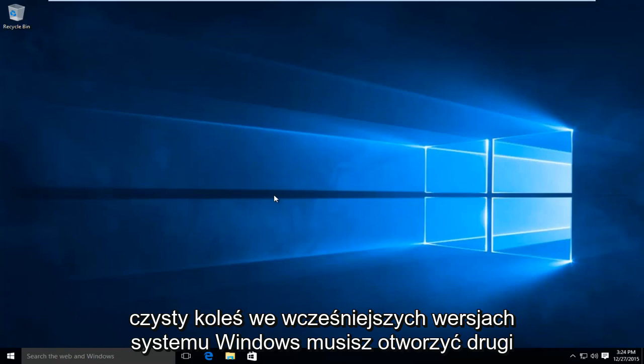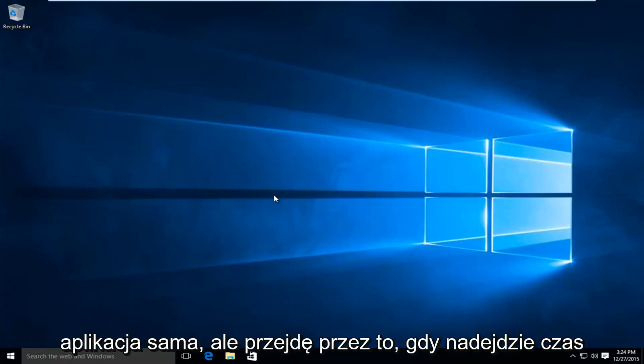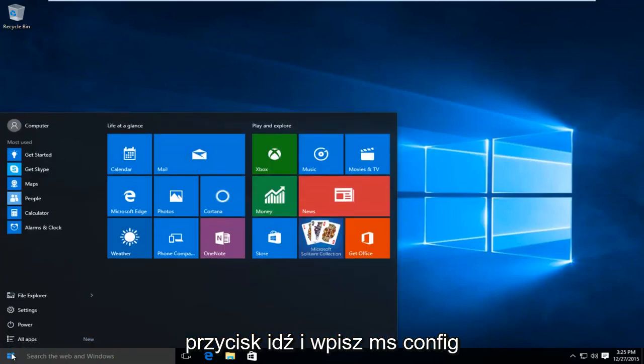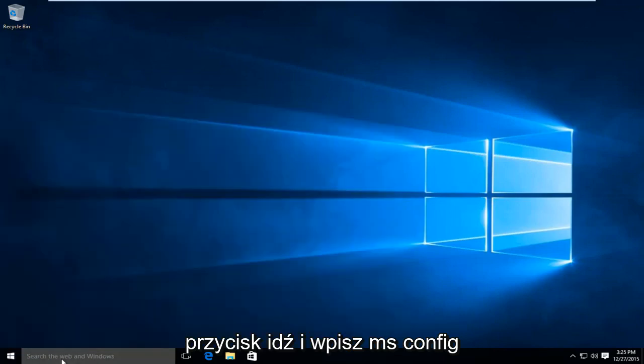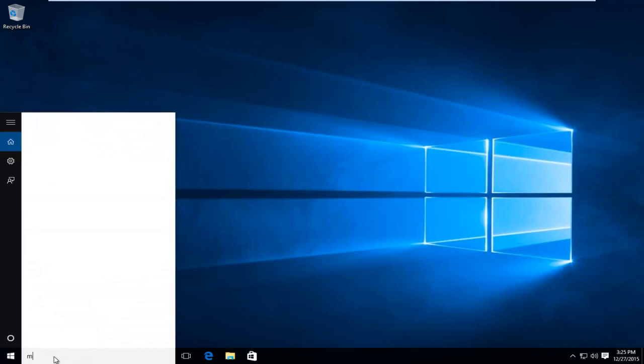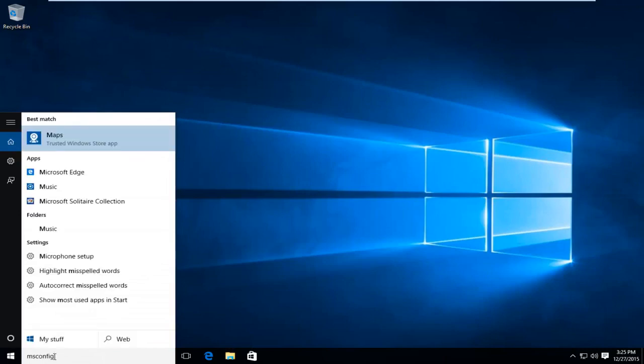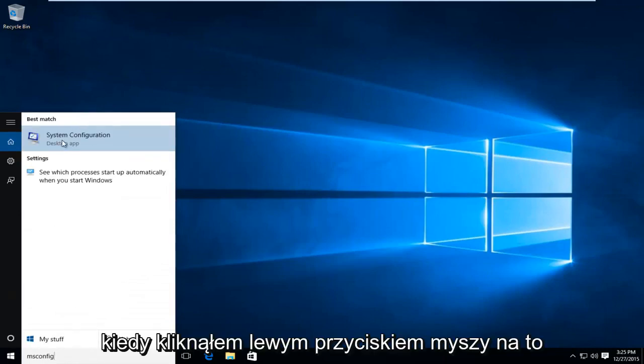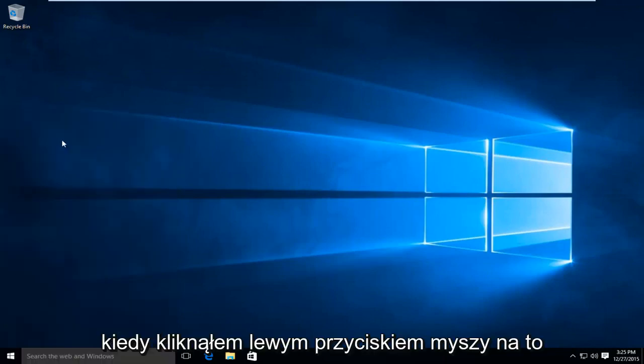In earlier versions of Windows, you may have to open up the second application on its own, but I will go through that when the time arrives. So the first thing we're going to do is head over to our start button. We're going to type in msconfig. I'm going to left click on that.